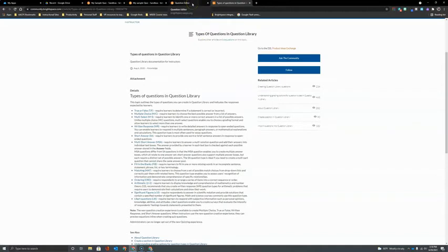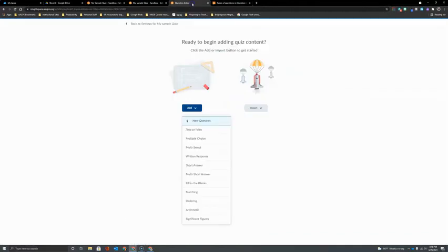I'm going to return to my quiz editor and I'm going to select a pretty standard option here and that is multiple choice.